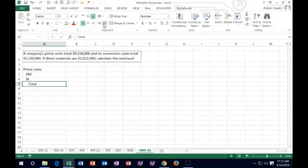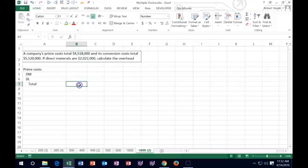What did they give us? They gave us the total — the ending number. So again we're going to have to kind of back in to one of the others: direct material or direct labor most likely.